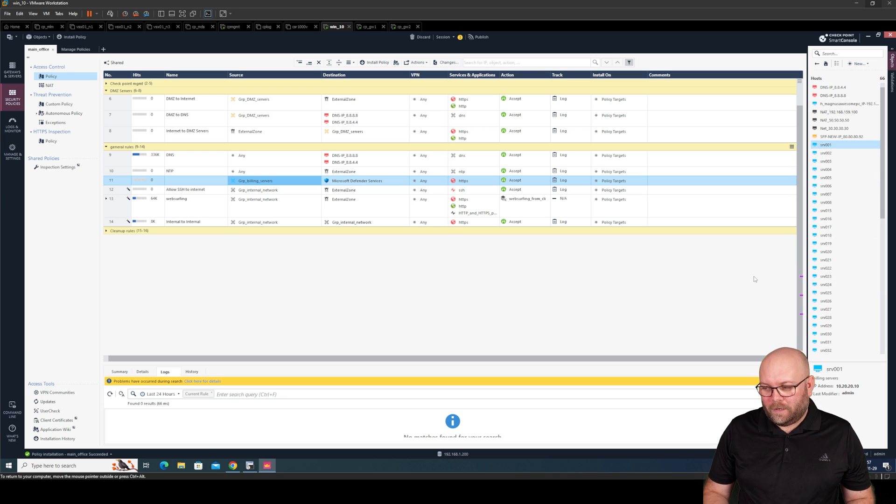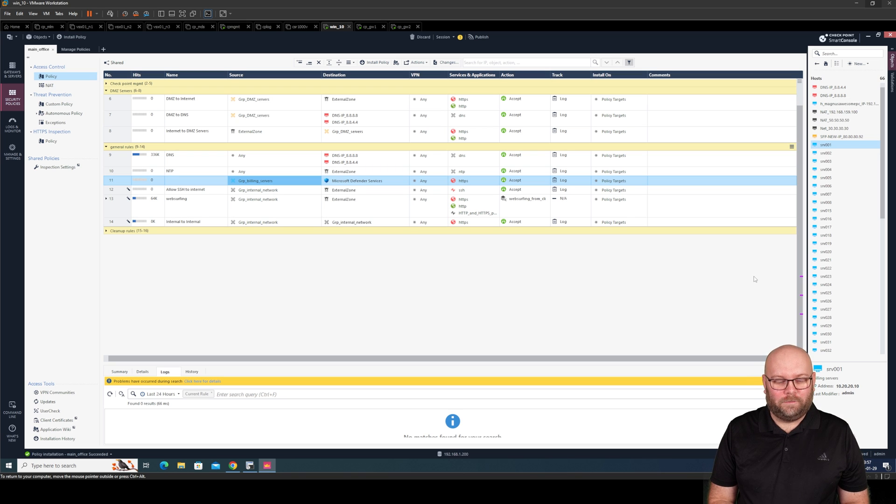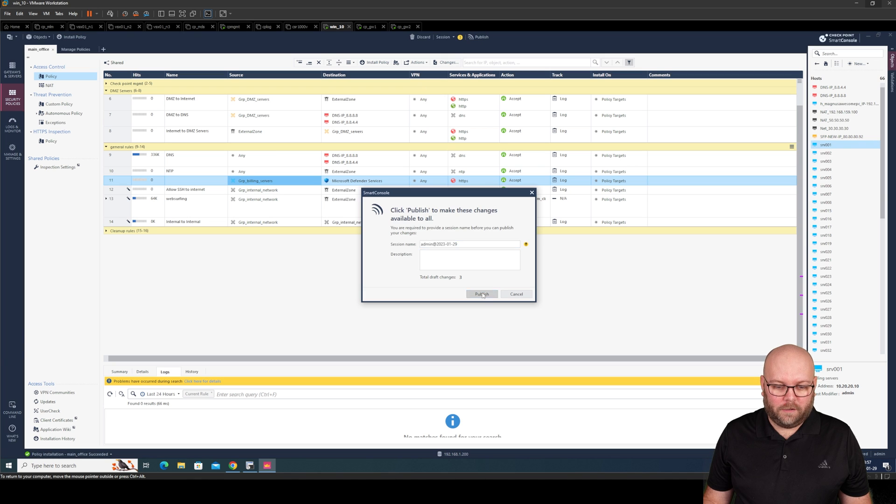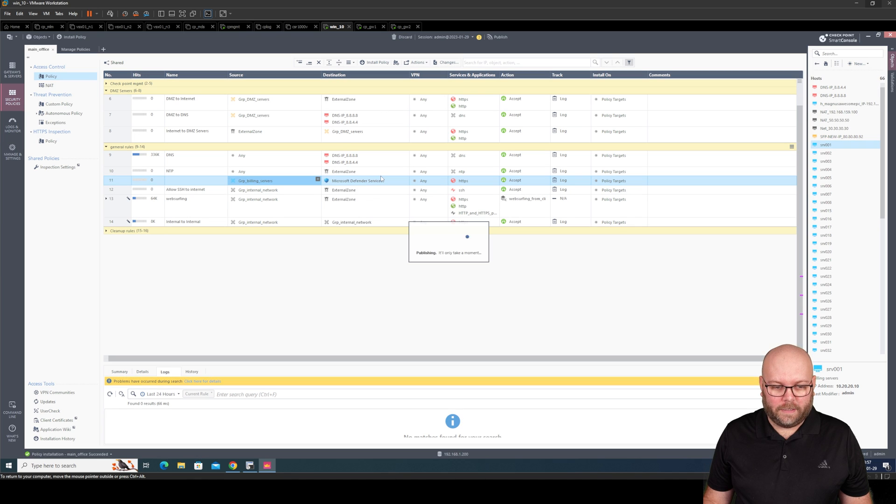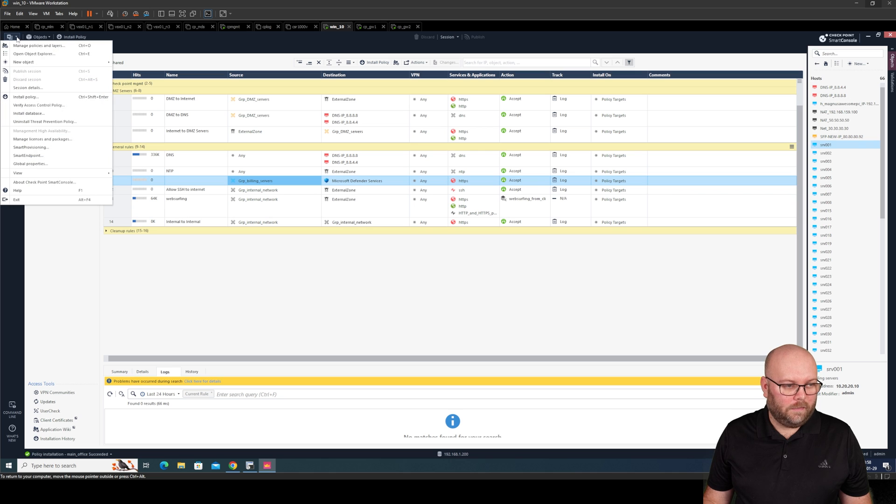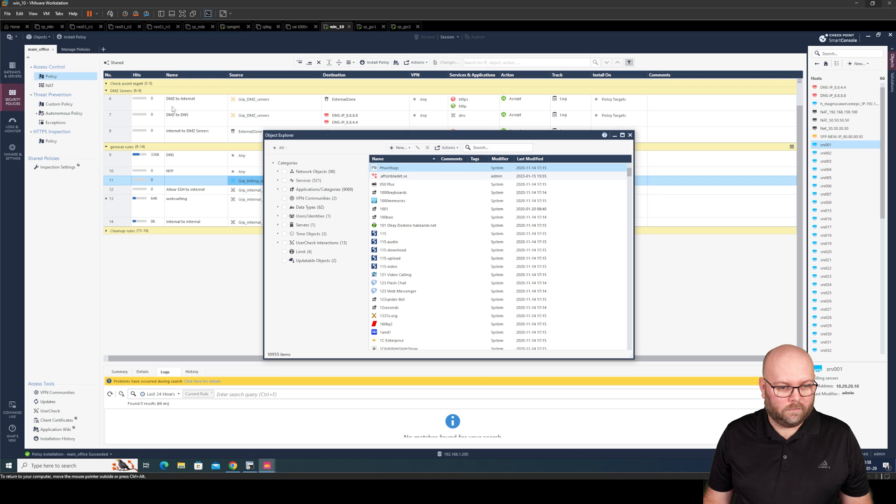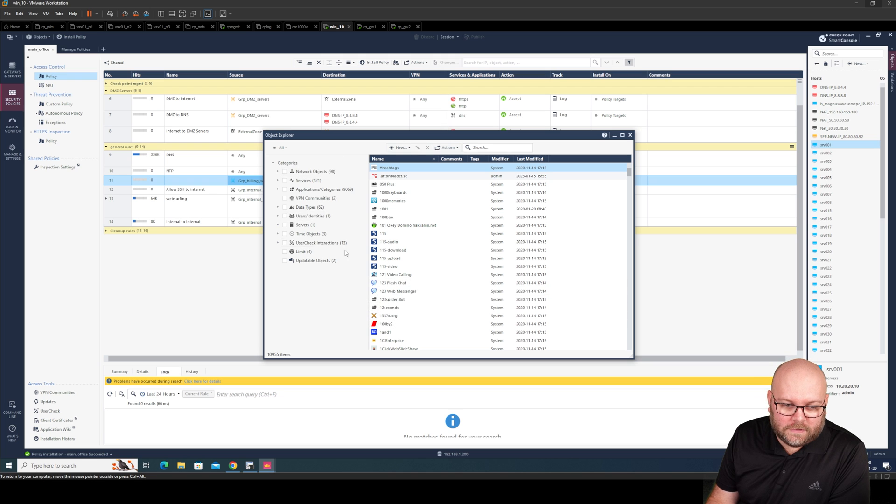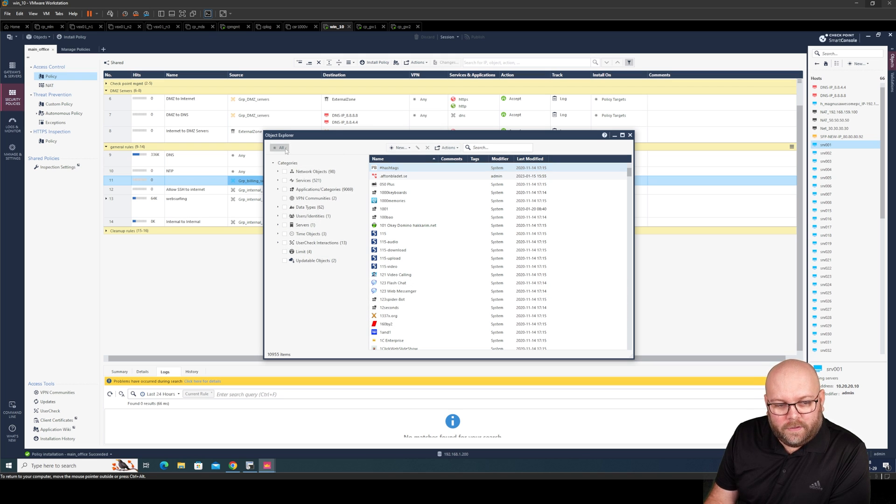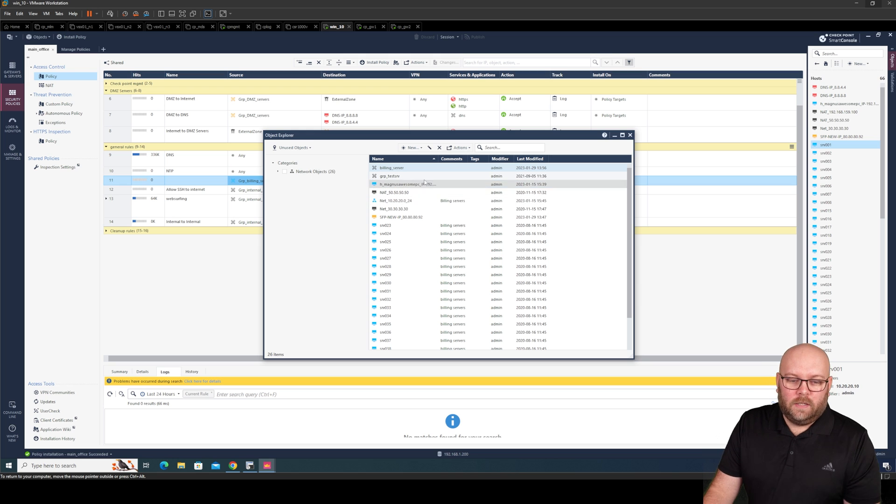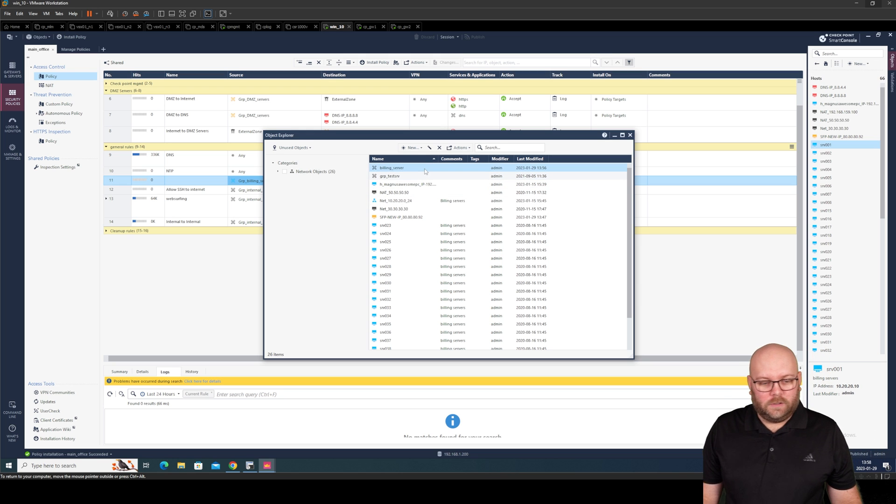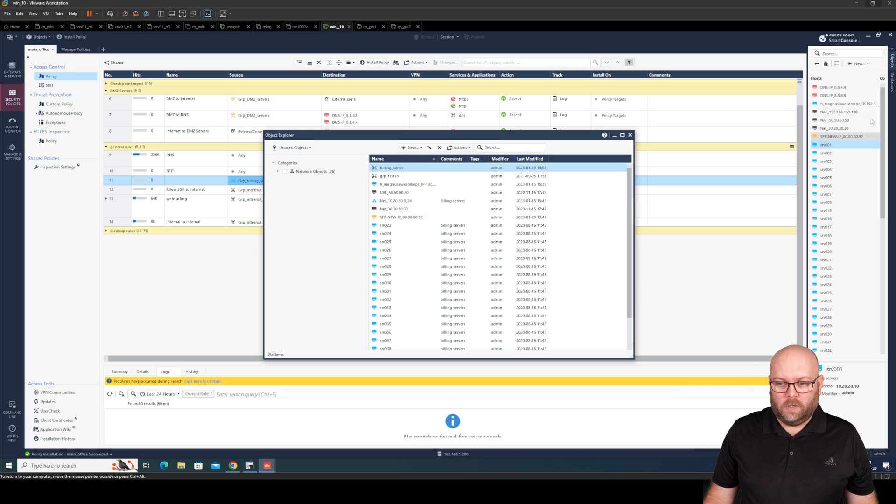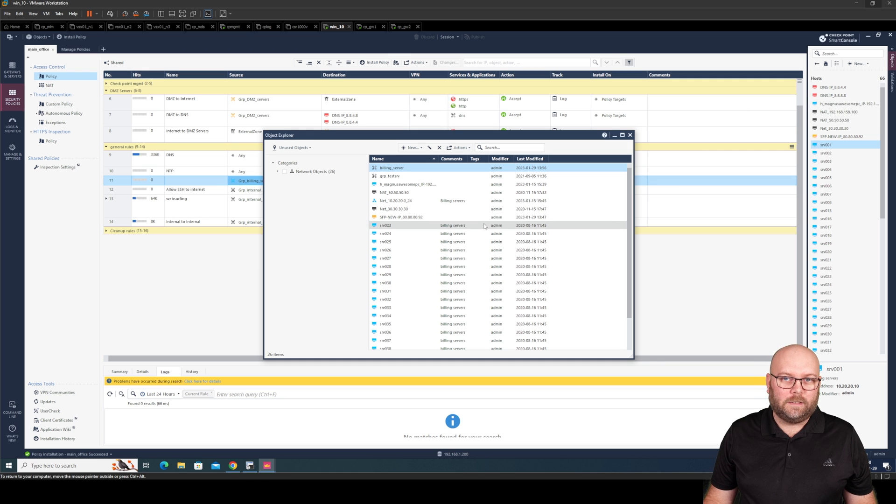Then we can use something called unused objects instead and delete from there. So to do that. First of all. We do publish here. Yes. So we have a clean slate so to say. And we do this one. Object explorer. And here we have a bunch of objects. A bunch of categories. And here you're able to select unused objects. So this is stuff within this object database that is not in use anywhere within the rule base.